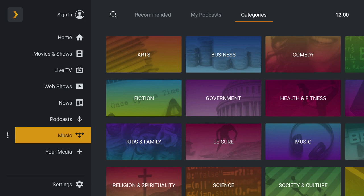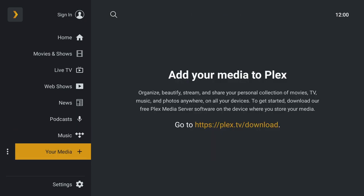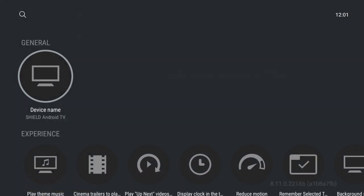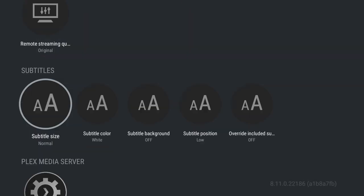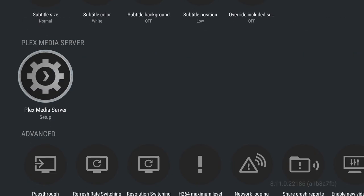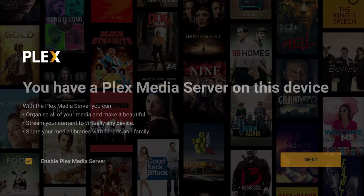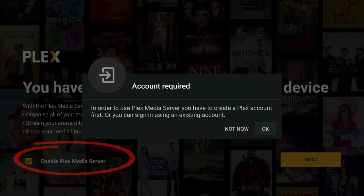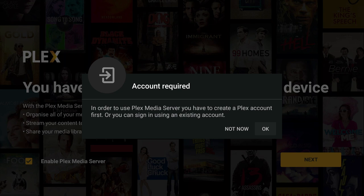To use Plex as a media server so you can stream your own content to your tablets, phones, and computers, just click on the settings menu down the bottom and scroll down to Plex media server and click on it. Make sure that enable Plex media server is ticked, then click on next and you'll get the following message basically telling you you need to create an account to use Plex media server.